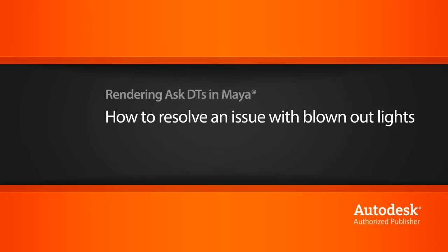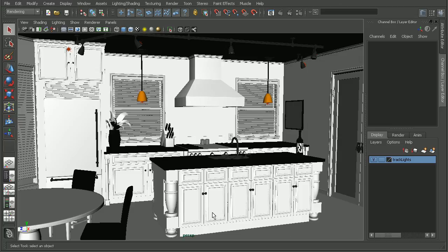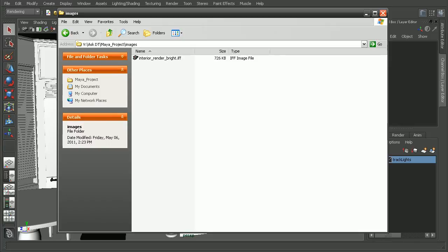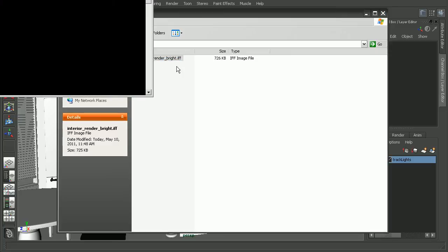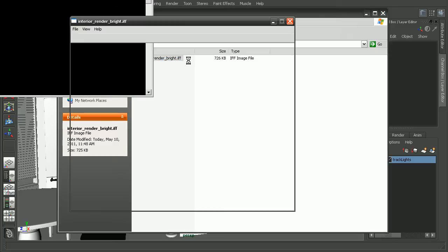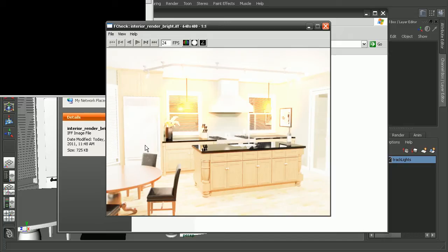So to illustrate this, I have the final scene from the Rendering Interiors with Mental Ray and Maya 2011 course. I've gone ahead and batch rendered out what this scene looks like right now. If we take a look at what our render looks like, we can see that the result we're getting is really, really bright. That's not what we would expect to get when we open up this scene and render it out.